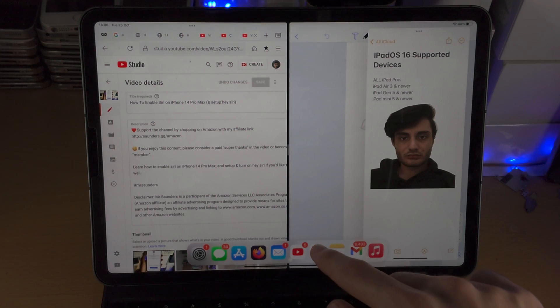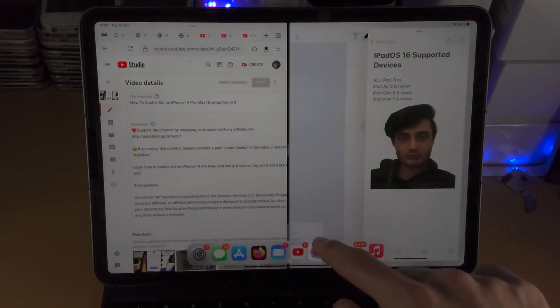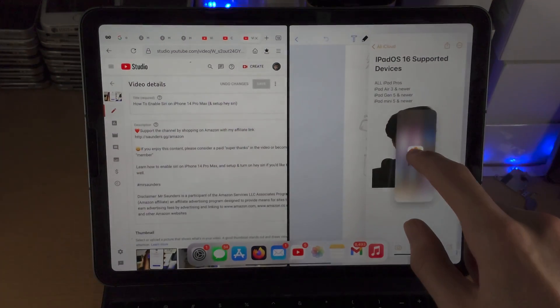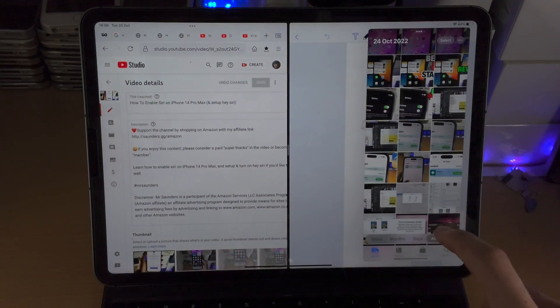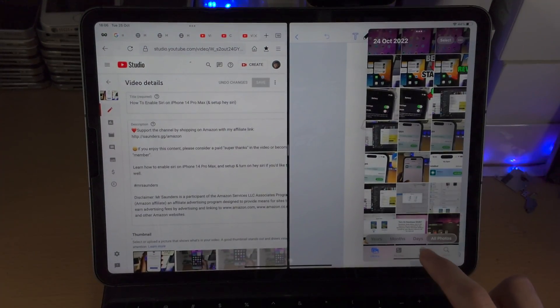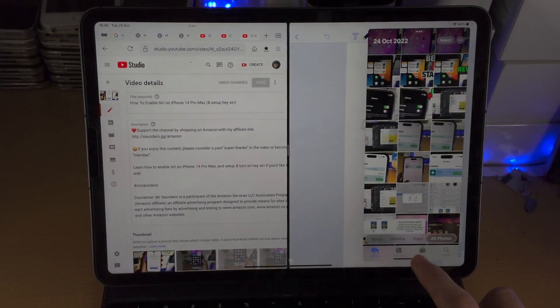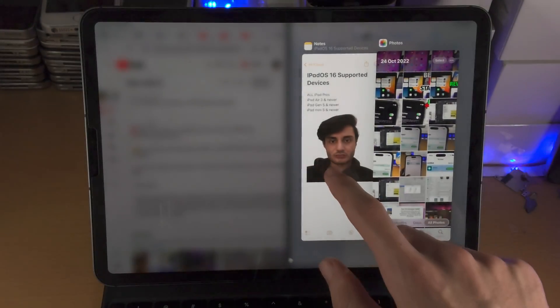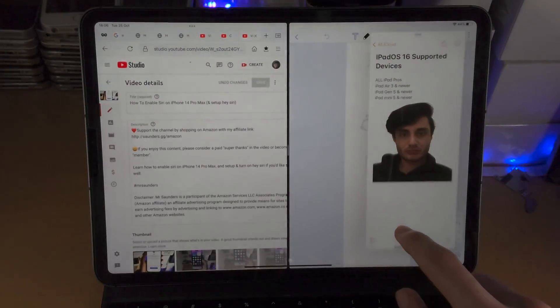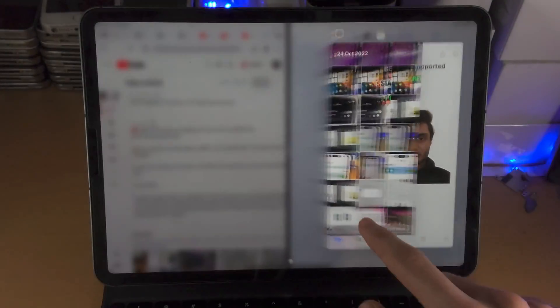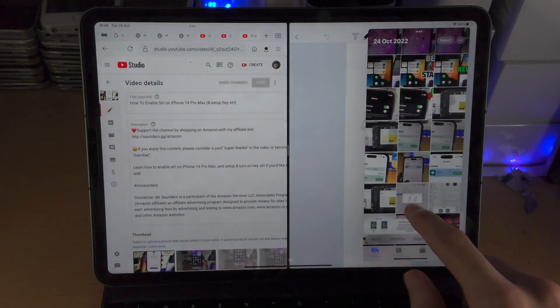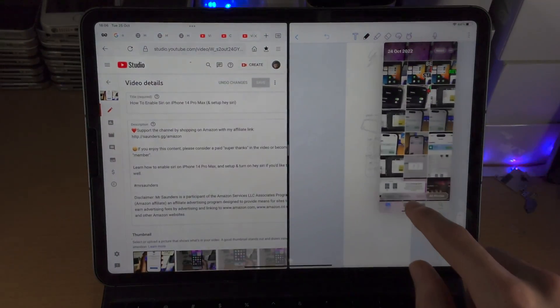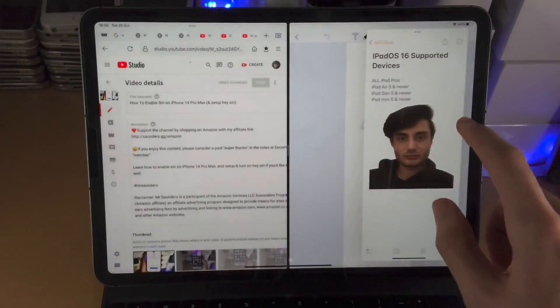You can also add multiple applications in this view. Where this white bar is, you slide up and hold. You can then quickly switch between the apps you place in the pop-out view like so.